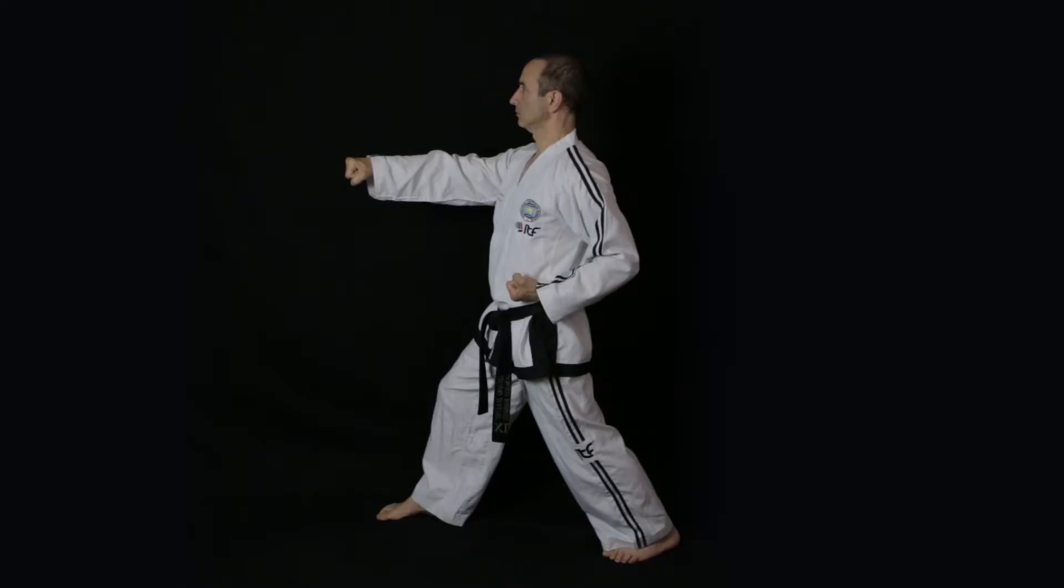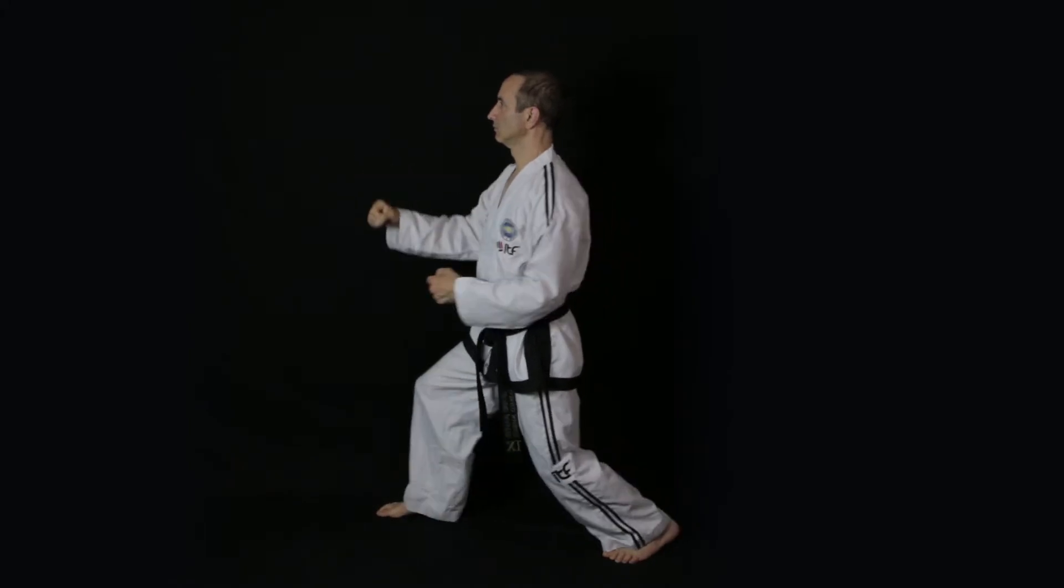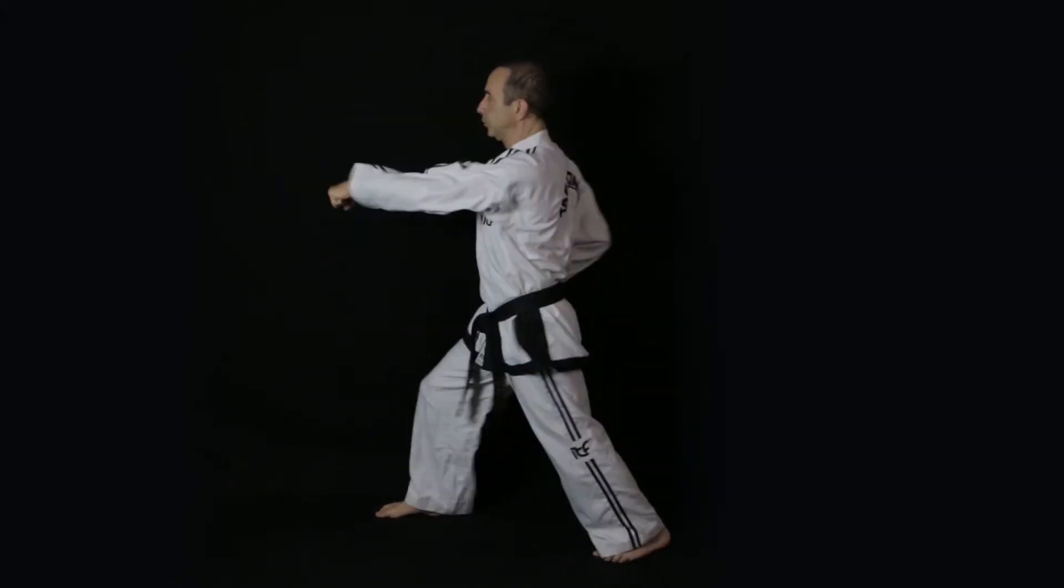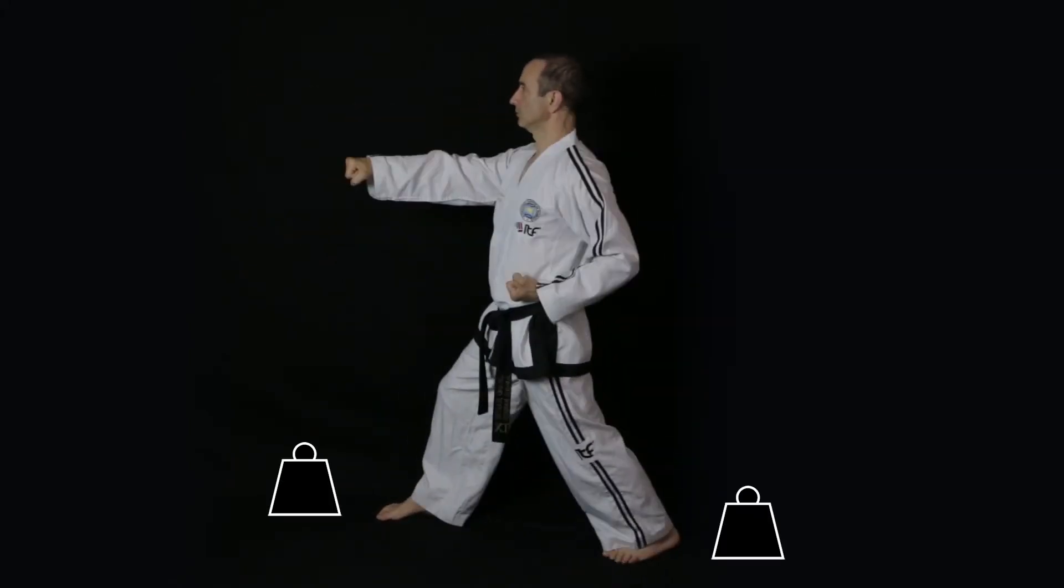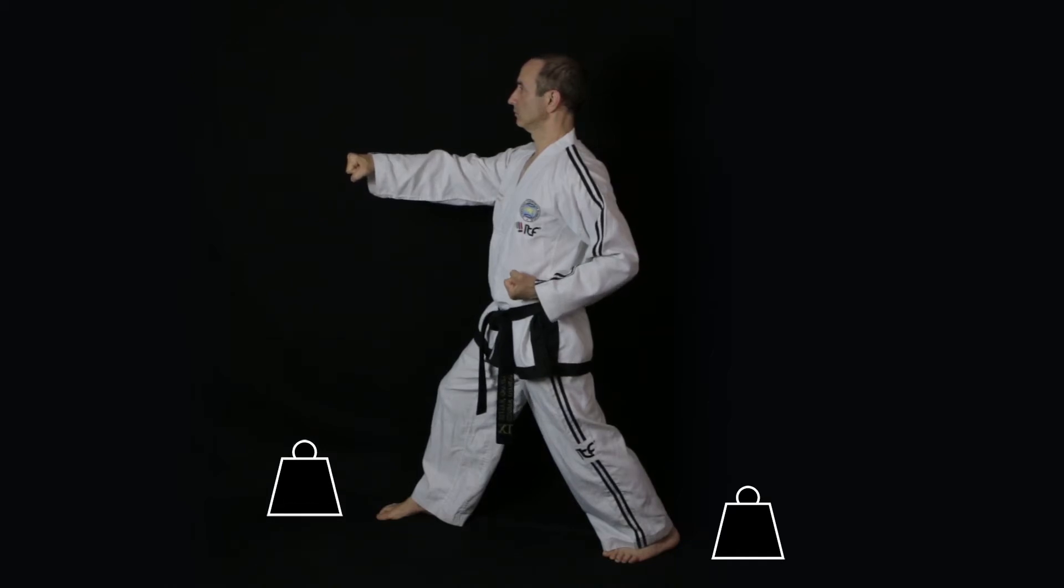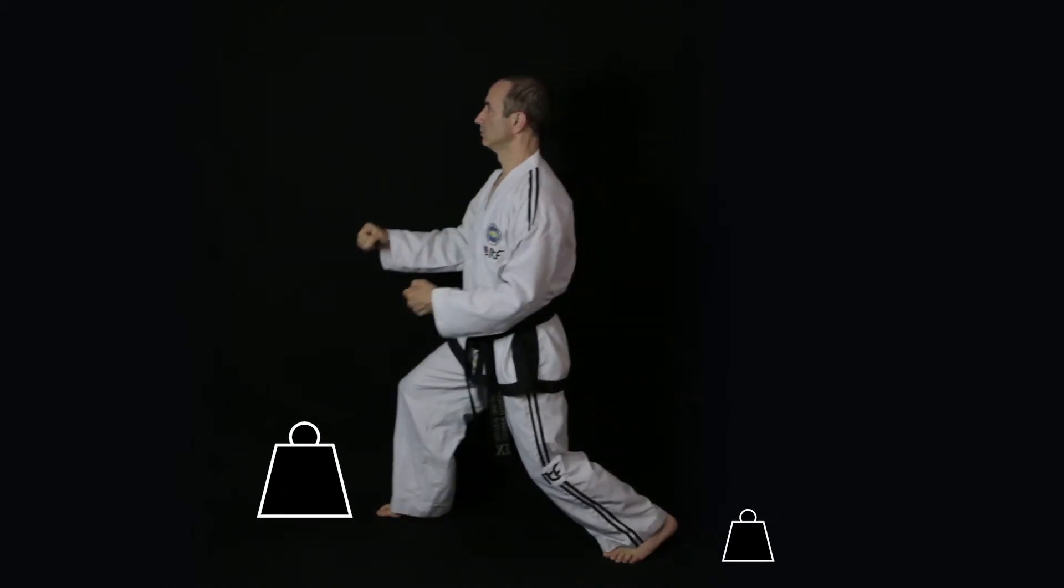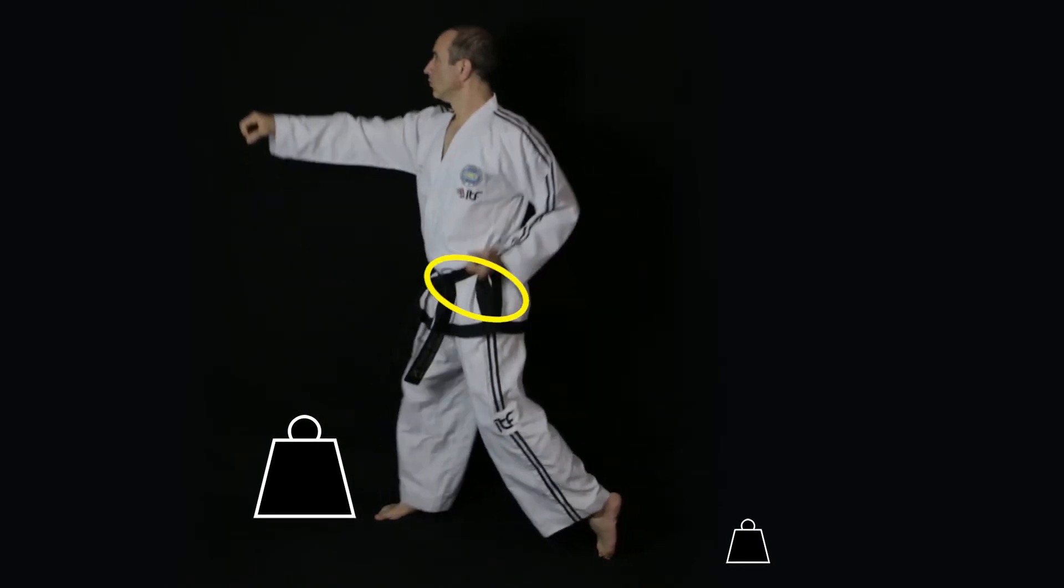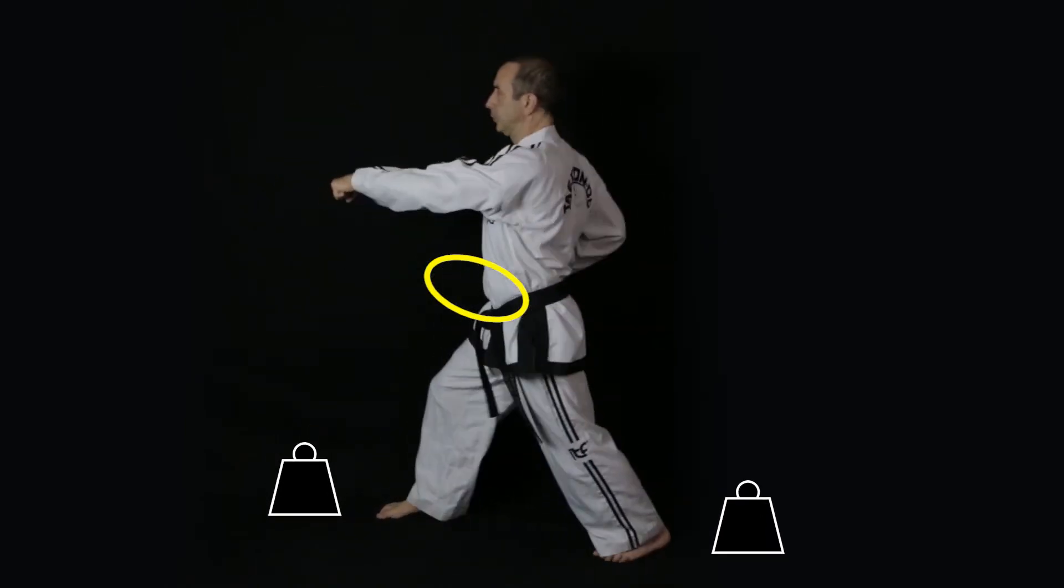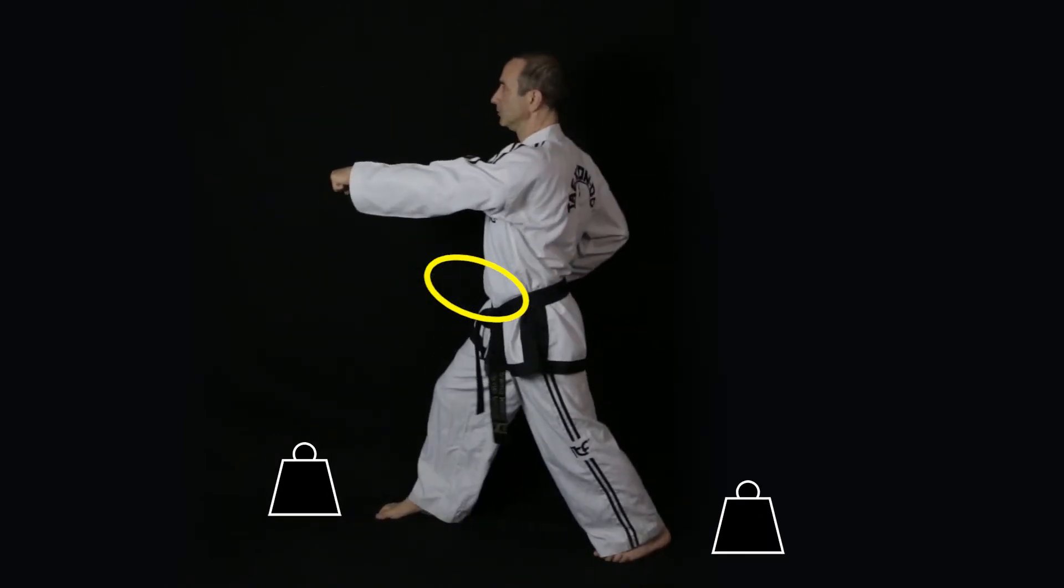When performing a spot technique in walking stance, such as movement 11 in Taeguk Tu, the weight distribution starts off at 50% on each leg. But Grandmaster Choi Hong Hee taught us to load the weight onto the front leg and move the body in an elliptical path.